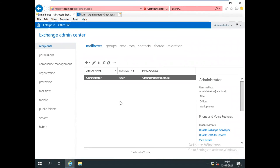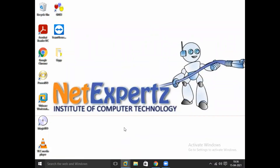This is how we can install Exchange Server 2019 on Windows Server 2019. That's it for the session, guys. I hope you were able to understand. Please like and share this session with your friends, and please subscribe to the channel for more technical and Exchange videos. Thank you very much for watching.